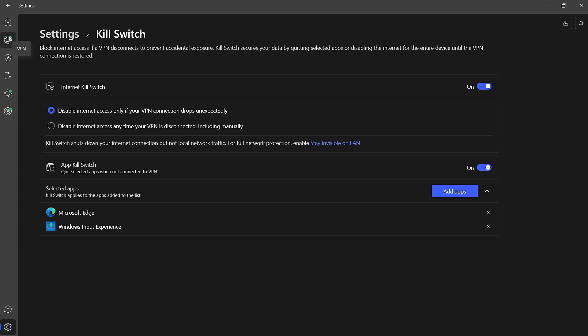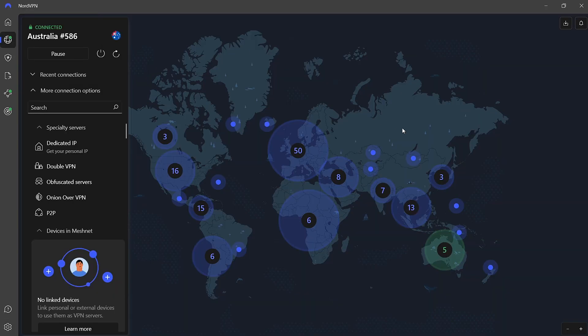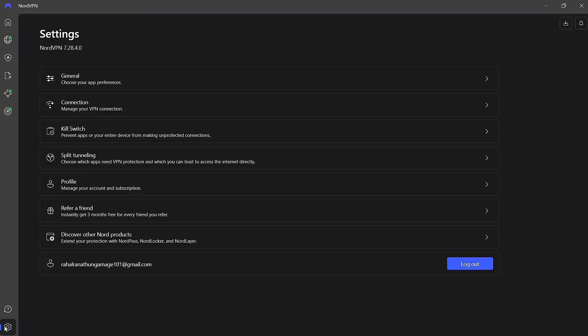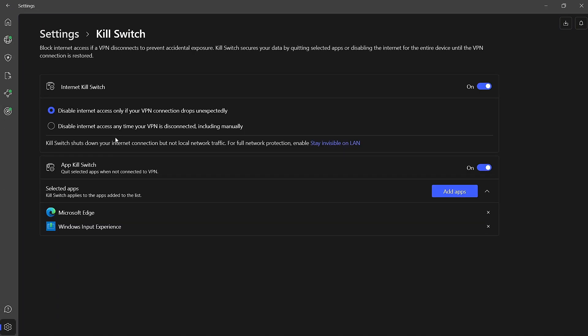If you ever want to disable the Killswitch, follow the same steps to reach the Settings page and toggle off both the Internet Killswitch and App Killswitch buttons.